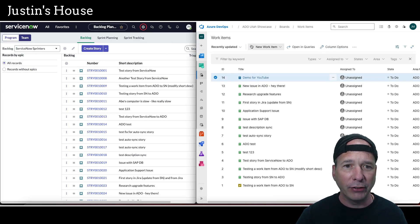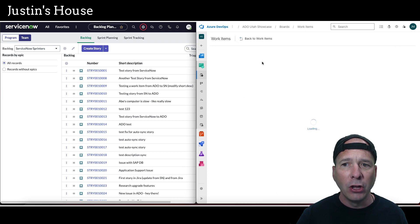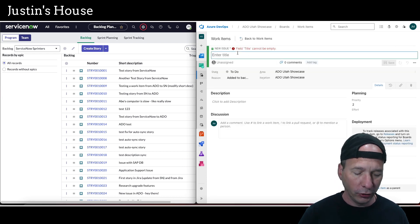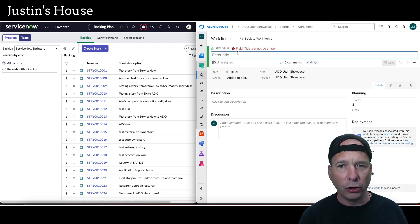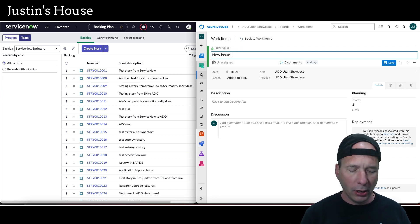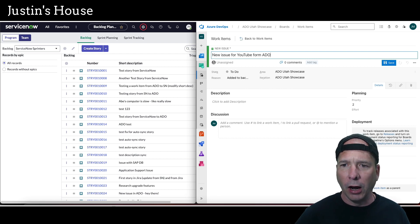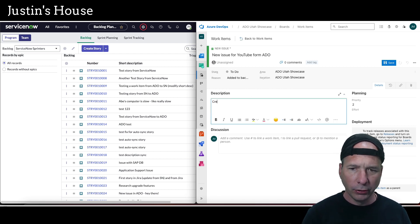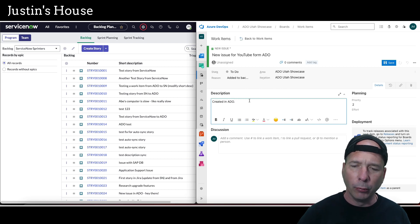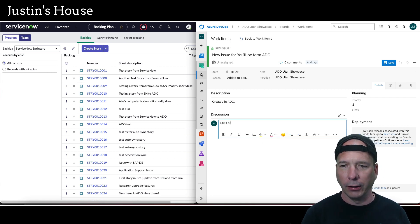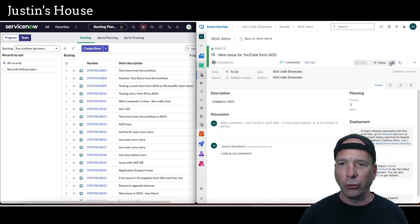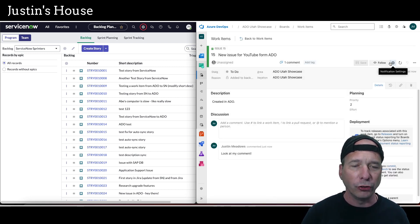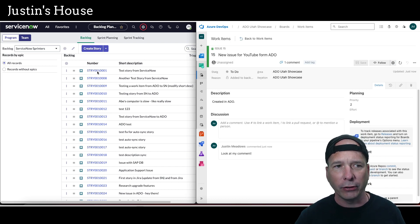Let's create a story in Azure DevOps and see if we can see that over in ServiceNow. Here's somebody, a development engineer, working in Azure DevOps: 'new issue for YouTube from ADO.' We'll add a description: 'created in ADO,' and we'll put a comment in there just for good measure: 'look at my comment.' I'll just save this, and that is going to automatically push that over to ServiceNow. We should see it here in the backlog.